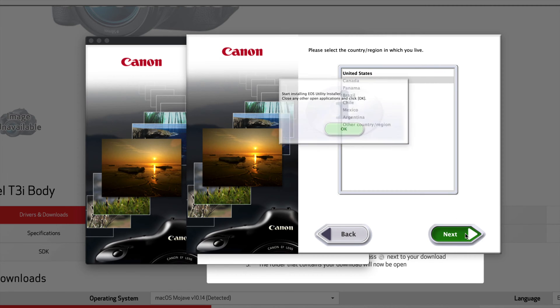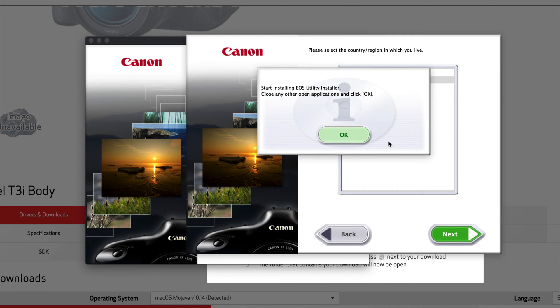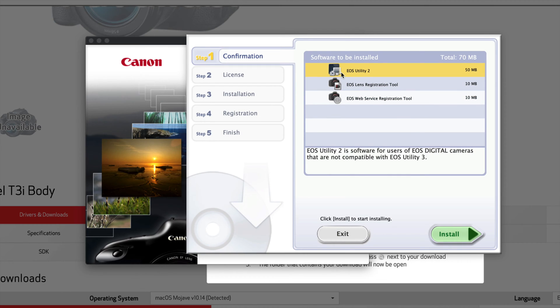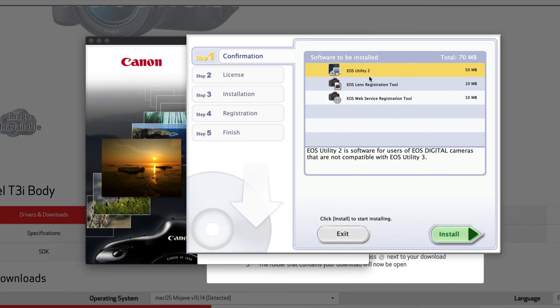From here, again you can choose whatever you want, it doesn't matter where you're at. I'm just going to choose Canada for now, put next, and then it's going to tell you this. Just click okay.